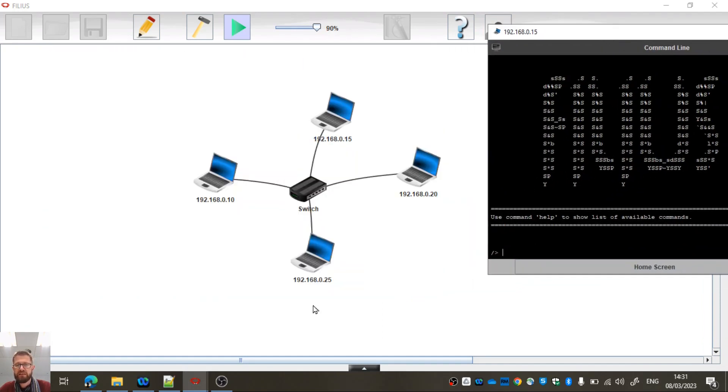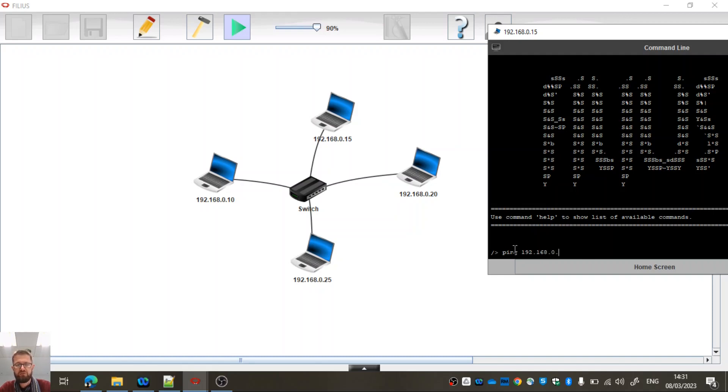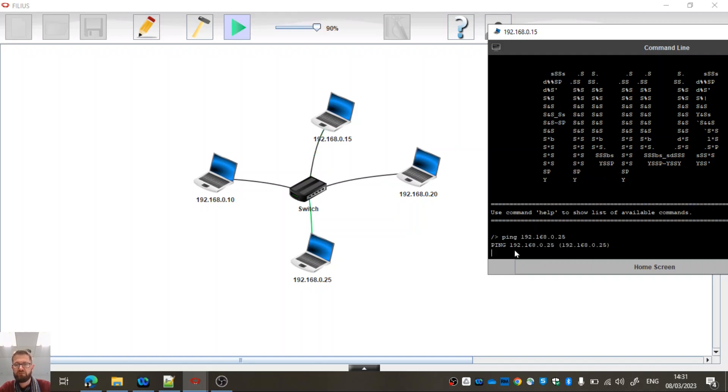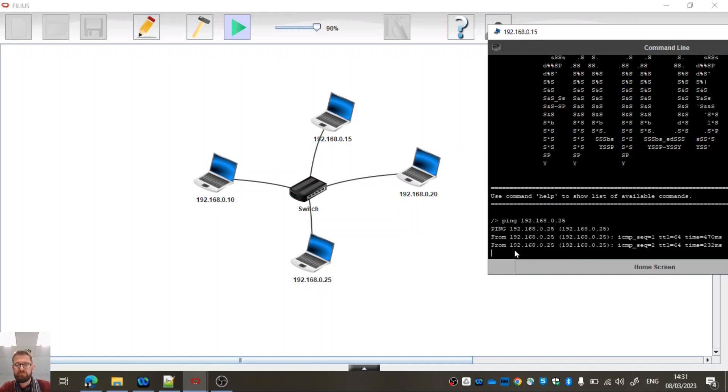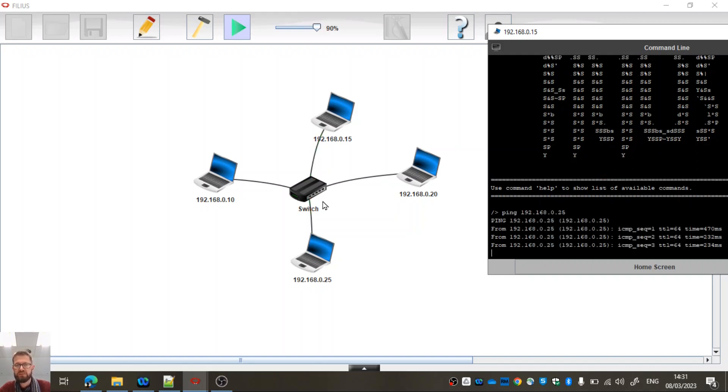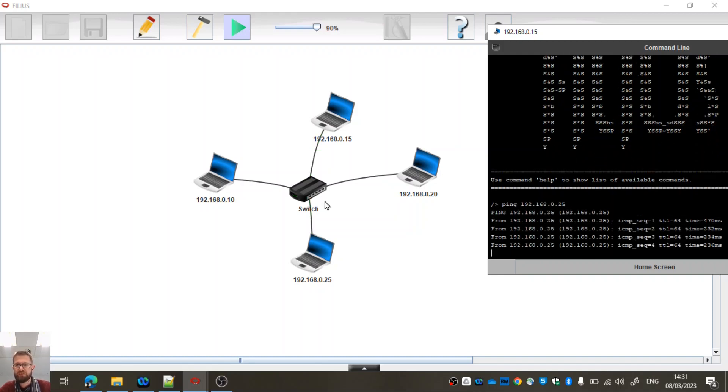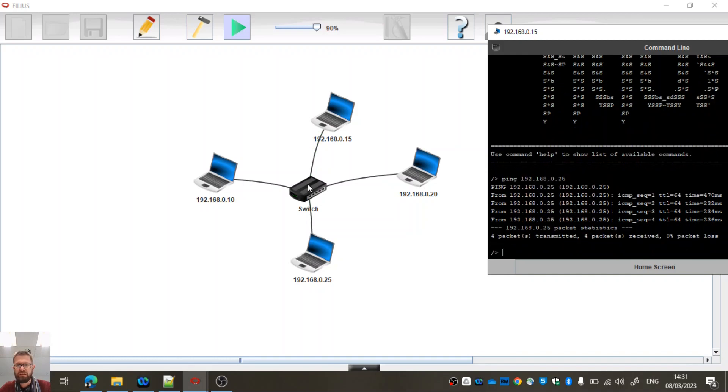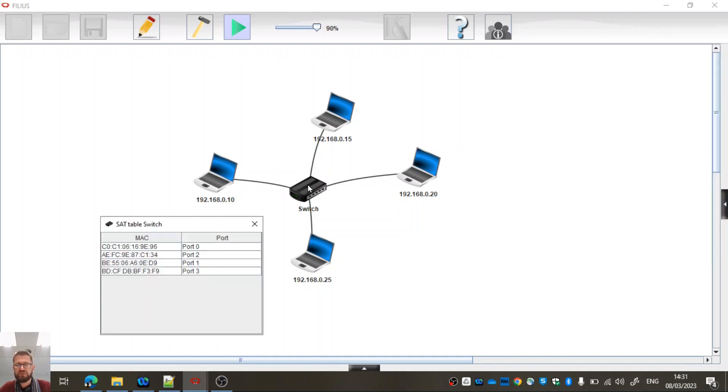So let's try pinging this machine. Let's go ping 192.168.0.25. Oh, yeah, look, we can see it's responding. So that's good. Let's check our switch table.